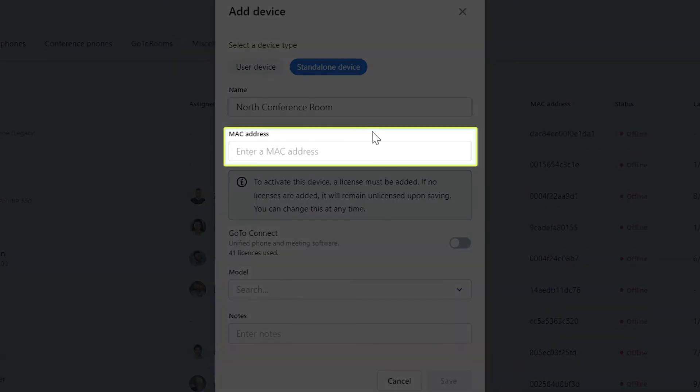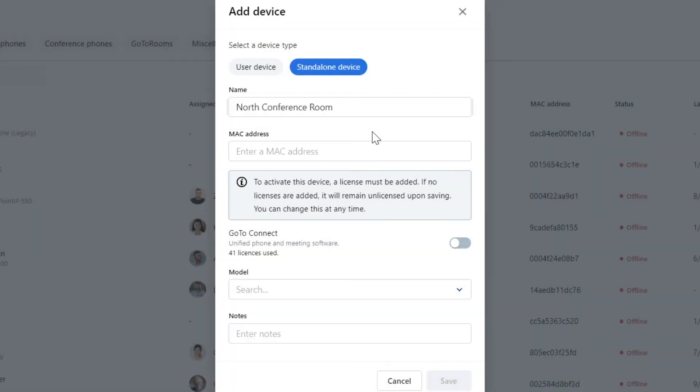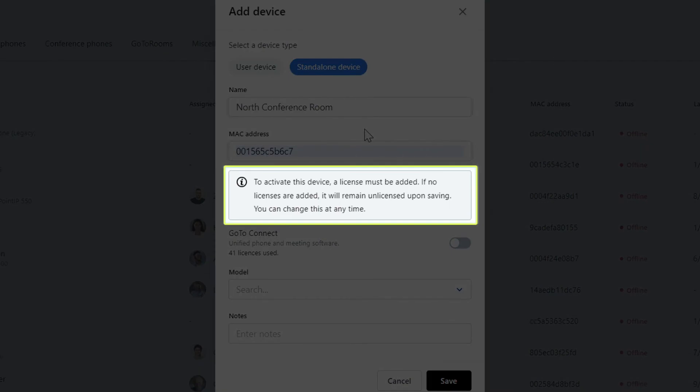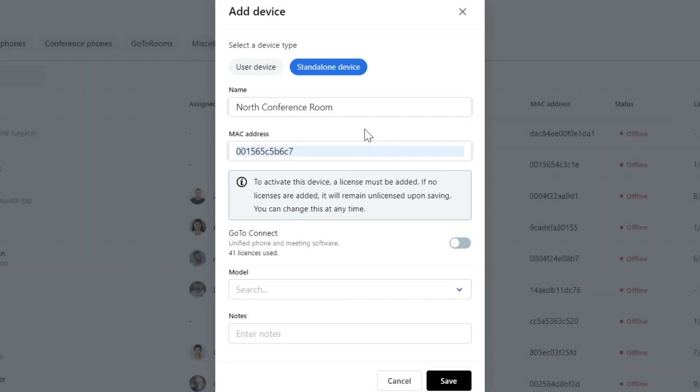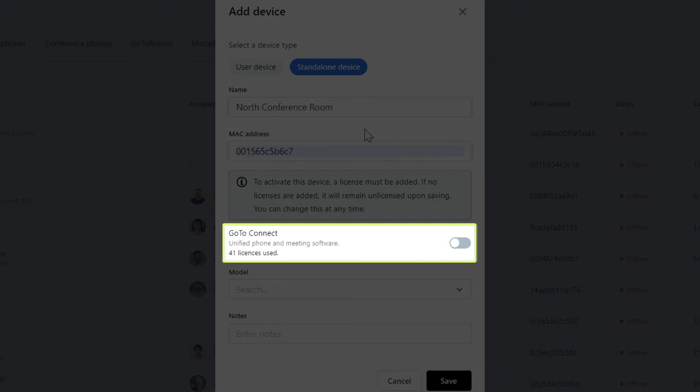Now enter the MAC address. If you want to activate this device, it must be given a GoToConnect license. Click this setting to enable that.